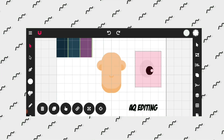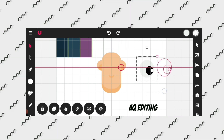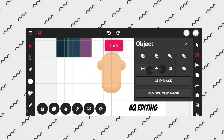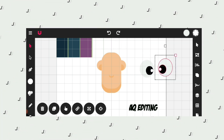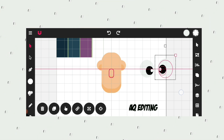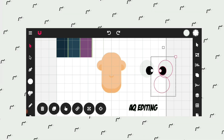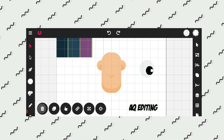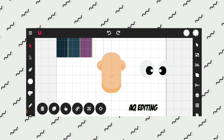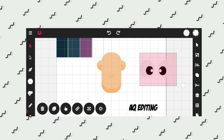Now select the eyes and duplicate them. Select the eyes and resize them.